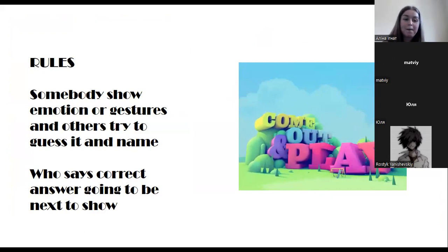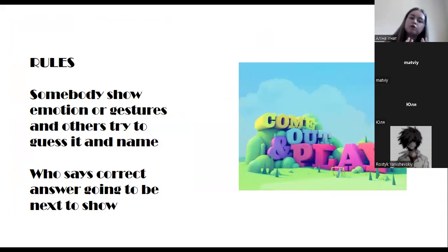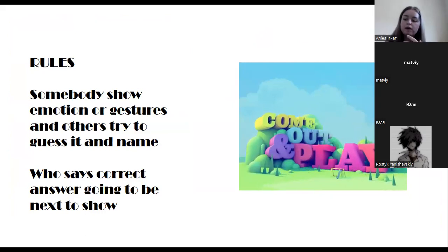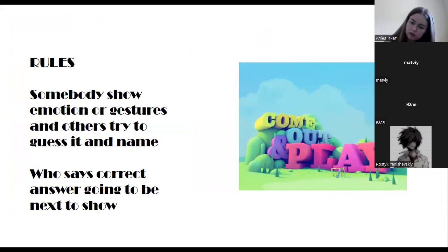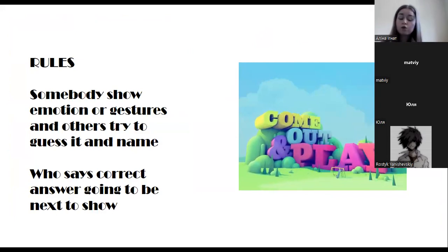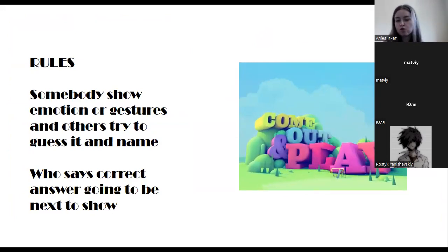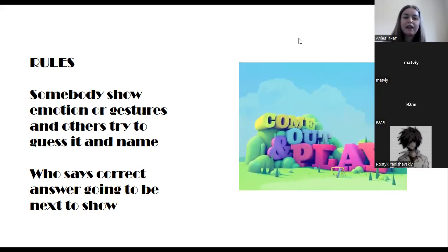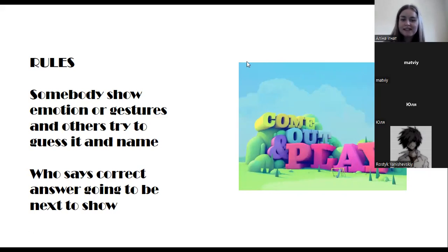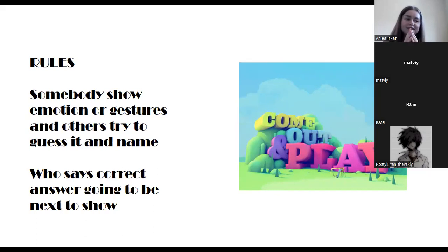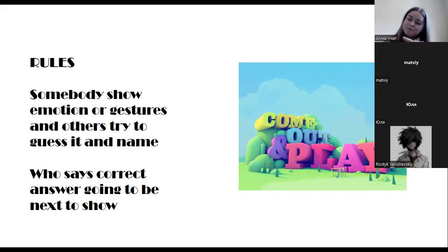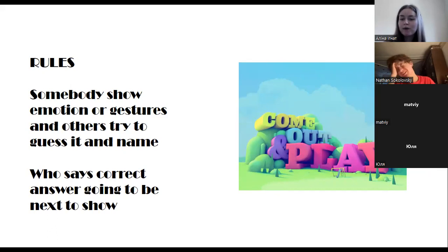Now we offer a guessing activity. Somebody shows emotional gestures — or you can describe a situation — and the others try to guess the gesture, movement, or emotion. Whoever gives the correct answer goes next. Nathan, let's start with you — offer our participants one emotion or gesture and they'll try to guess.